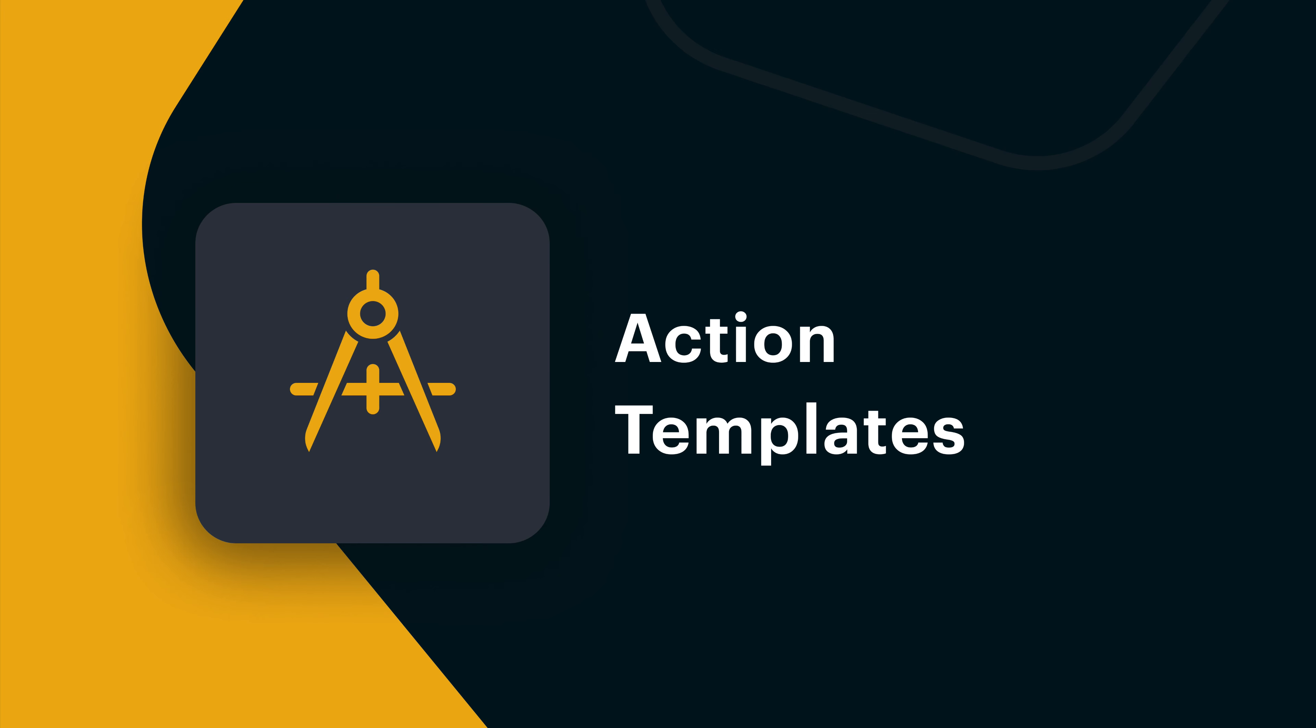To speed up your story building, TINES provides a library of pre-configured action templates for hundreds of common actions performed by security and operations teams.